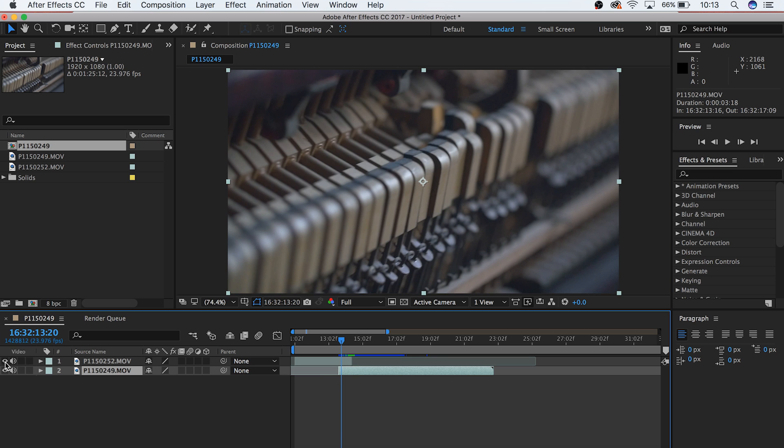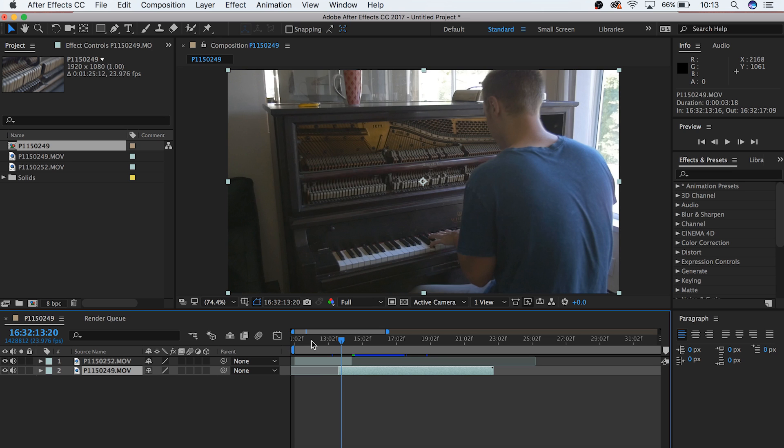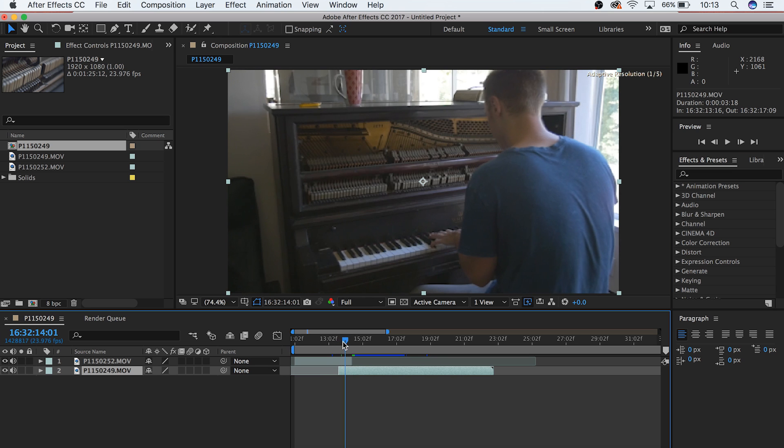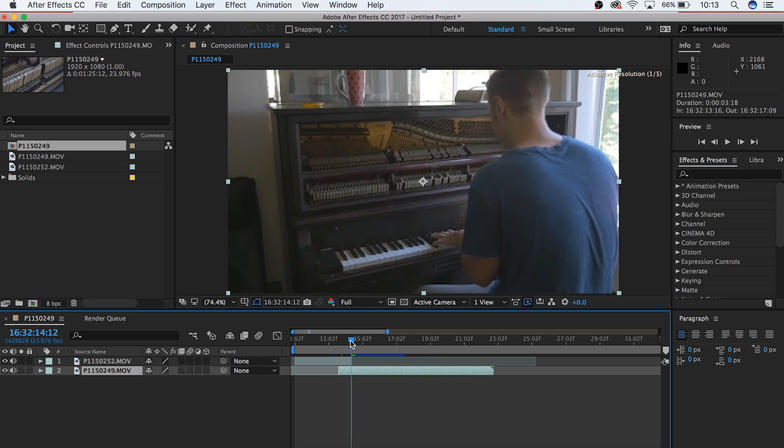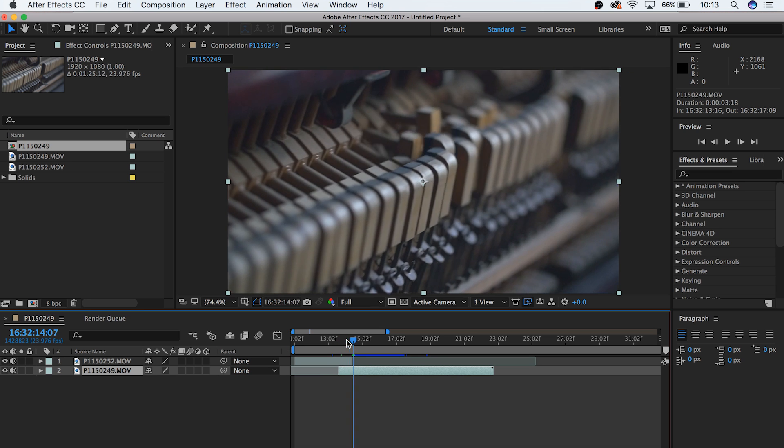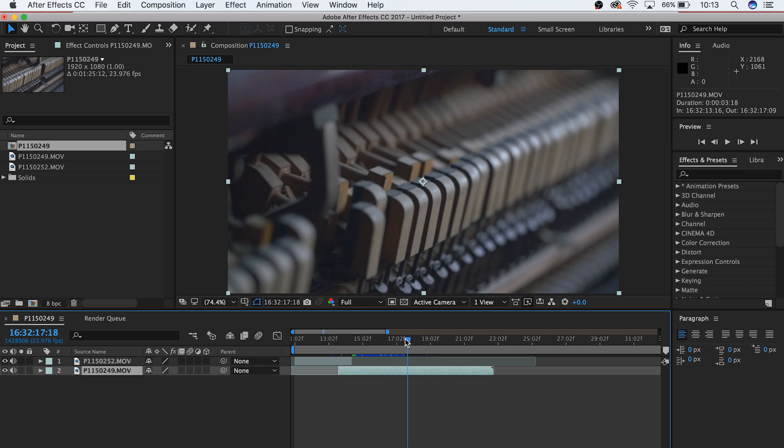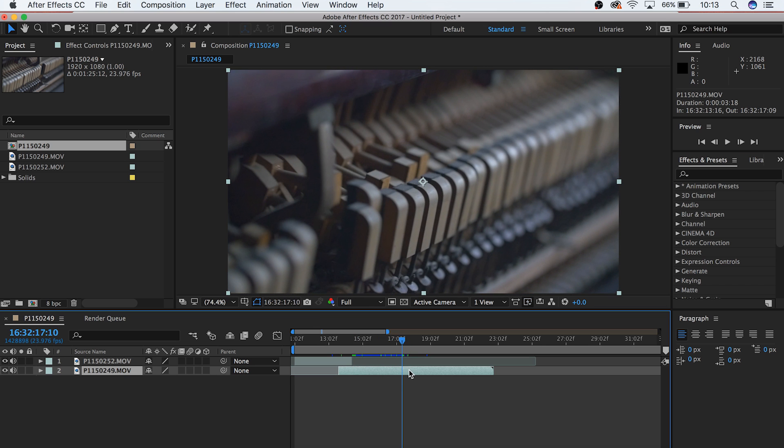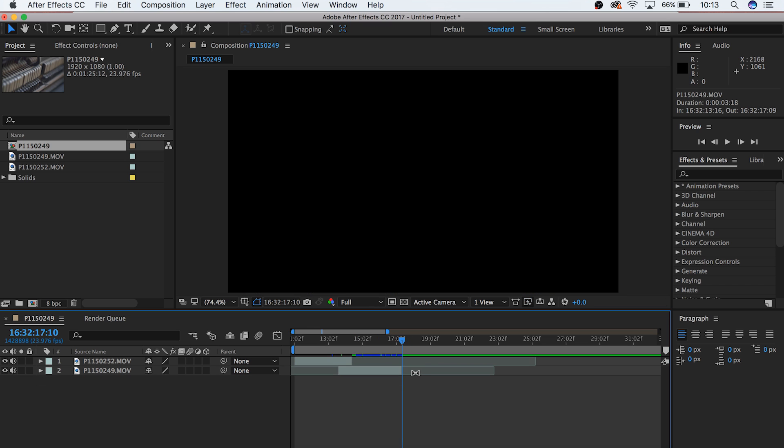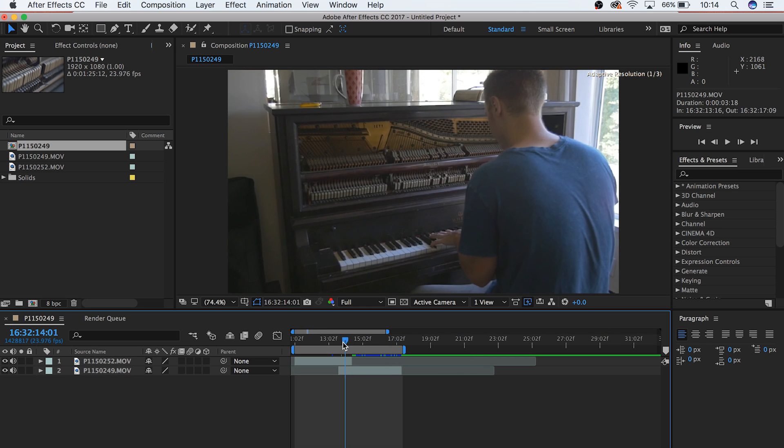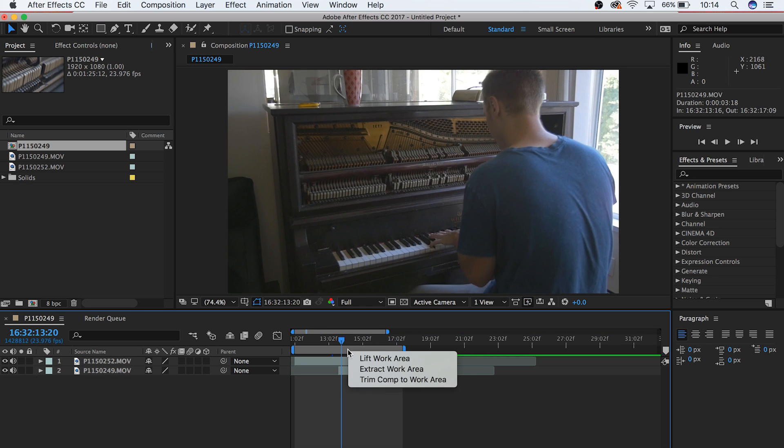Position your two clips so that they'll overlap for at least a few frames, positioned at the place you'd like them to switch. Now trim your clips down to what you'd like to have included. And then to keep everything looking nice and tidy, we're going to set our in and out points with B and N, and then we're going to trim our composition to our work area.